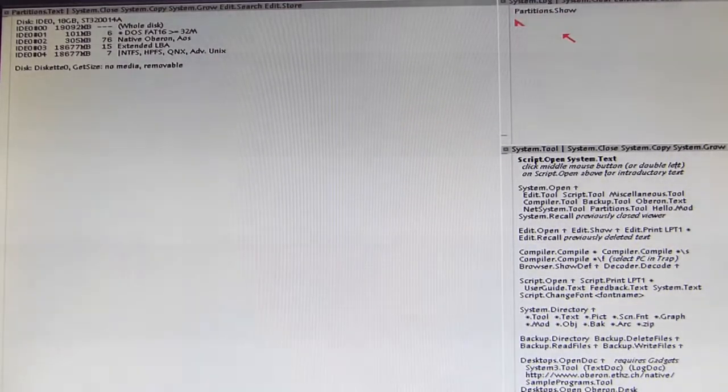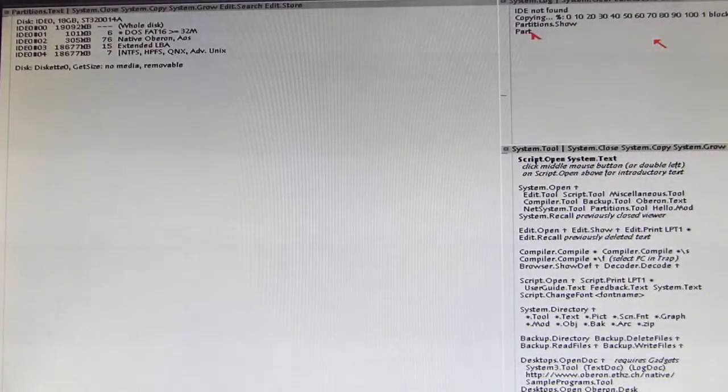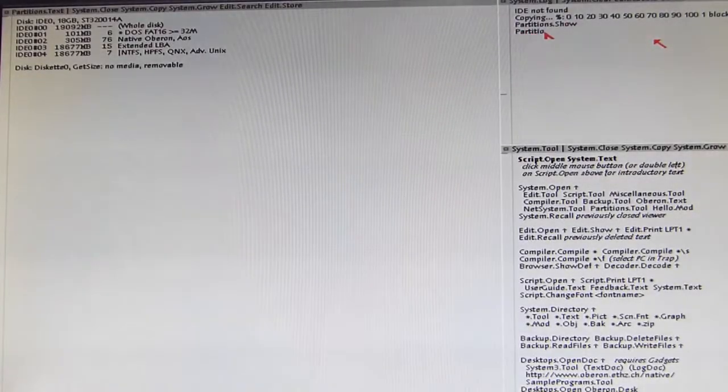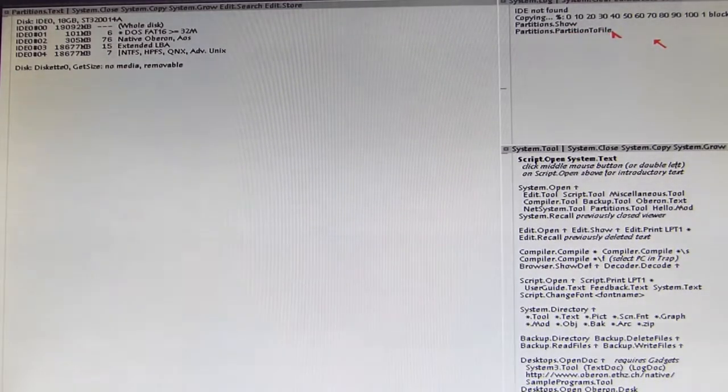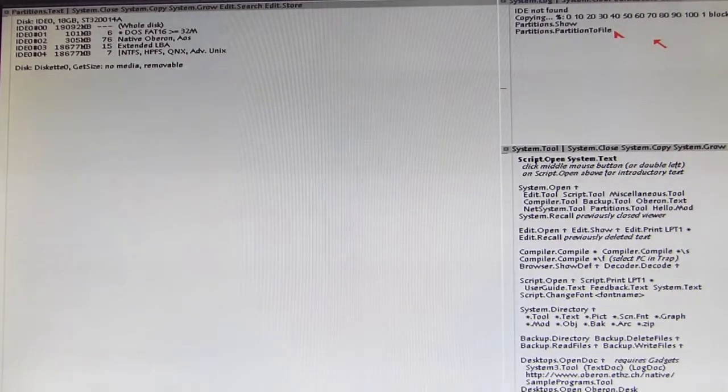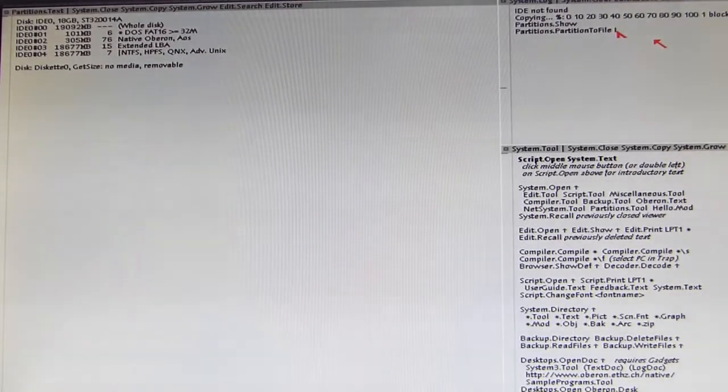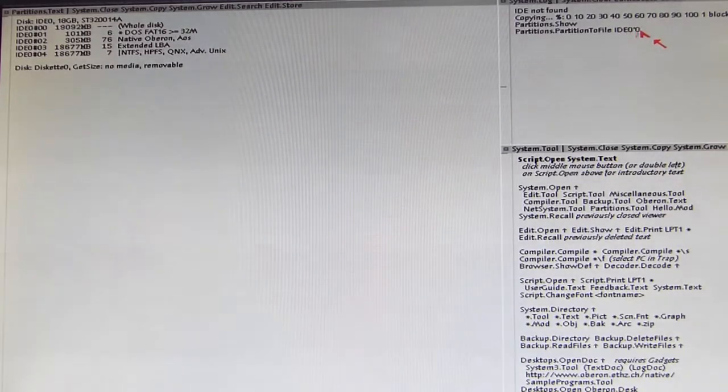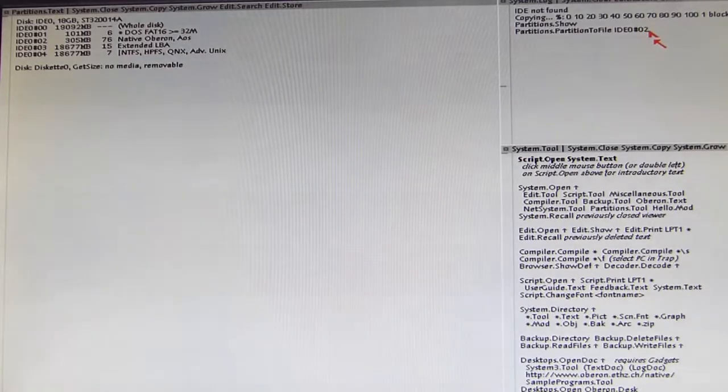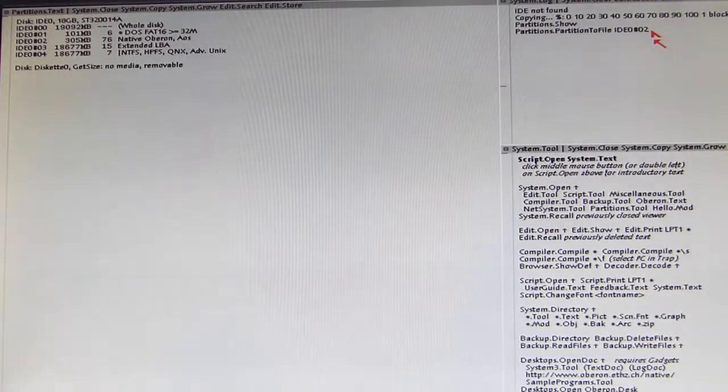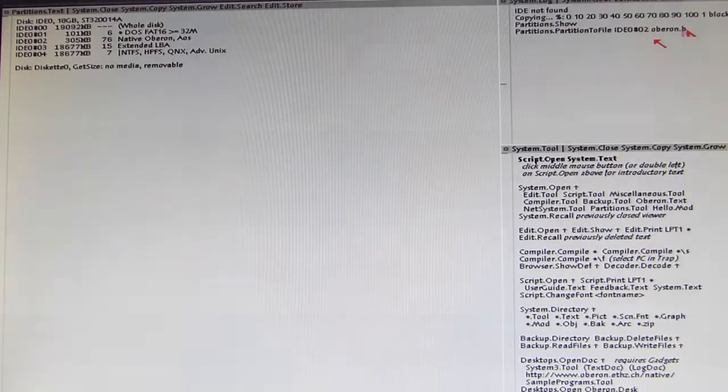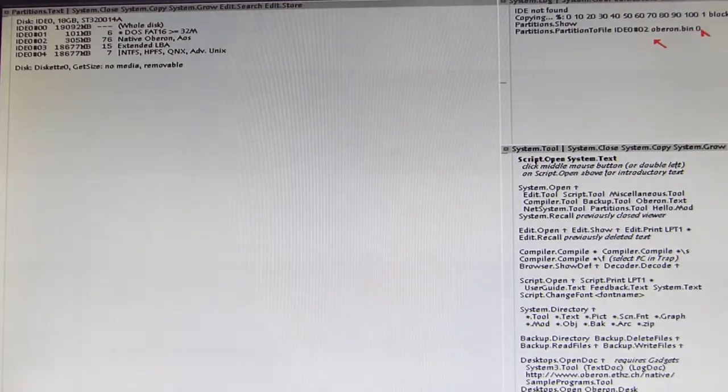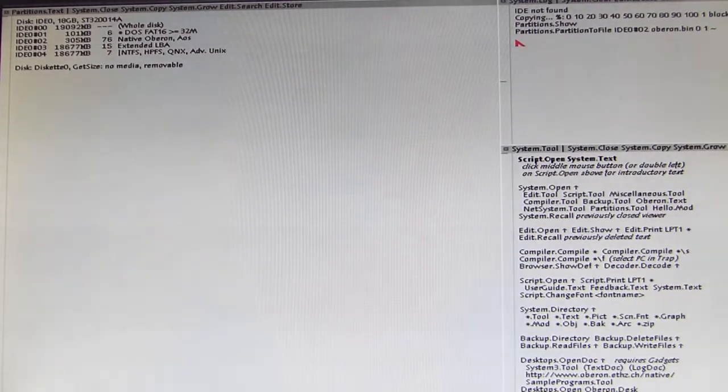Because now we enter a new command from the same module and now we enter Partitions.PartitionToFile. And now our boot section ID 0 hash 0 0 2, and now the name of the file we want to store the partition or the boot sector in. We name it Oberon.bin and now we have to apply the wave sign. And let's see if this works.